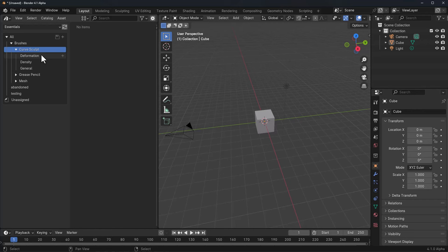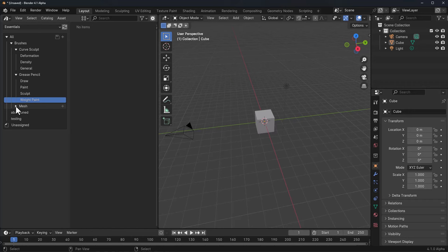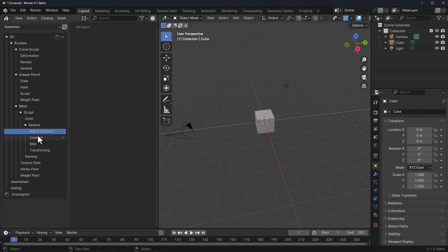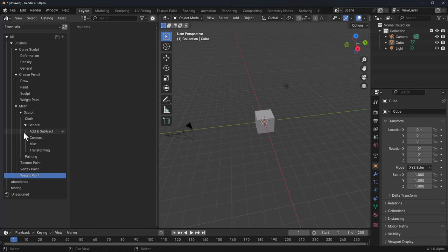Within curve sculpt you'll see that we have formation, density, and general. Grease pencil also has some subcategories which deal with draw, paint, sculpt, and weight. The same thing can be said for mesh, which is more like the sculpting section that has to do with cloth, general, add and subtract, contrast, miscellaneous, transform. Paint also has texture paint, vertex paint, and weight paint. All of these are brushes that potentially will be coming. The Blender developers have mentioned that a set of brushes will be shipping with this, and about 80 brushes will be coming with the sculpt section once this is greenlit.